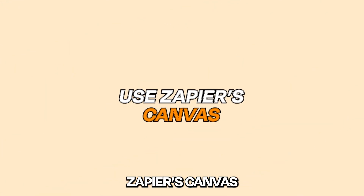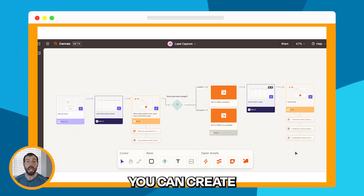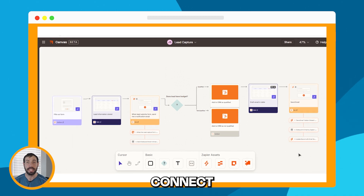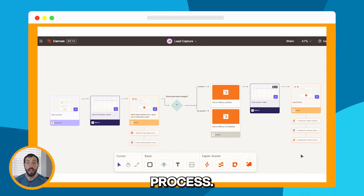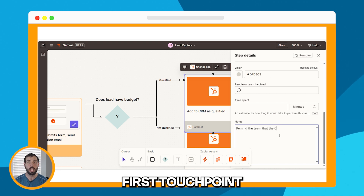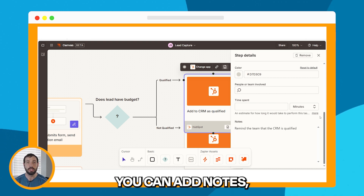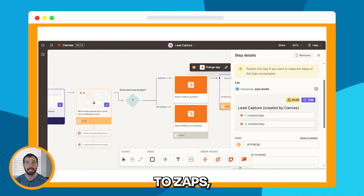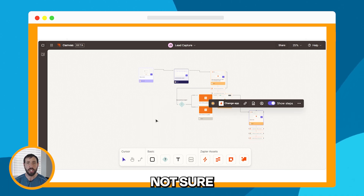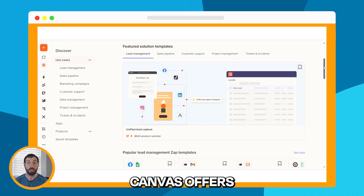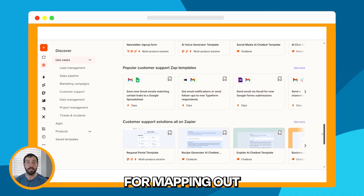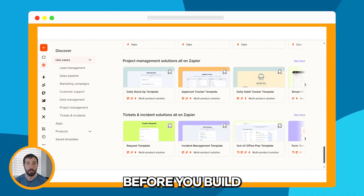After that is Zapier's Canvas. With Canvas, you can create a bird's eye view of how your zaps, apps, data, and teammates connect within a specific process. It helps you outline the big picture, capturing every step and tool from the first touchpoint to the last. You can add notes, link directly to zaps, and easily rearrange steps to better visualize your workflows. And if you're not sure where to begin, Canvas offers pre-built templates to help you get started quickly. It's perfect for mapping out complex workflows before you build them.